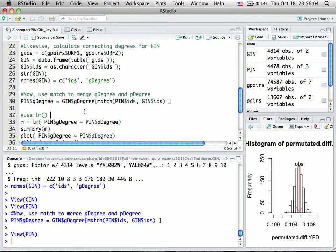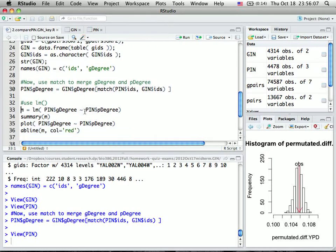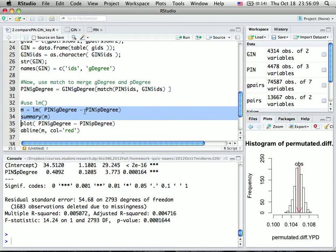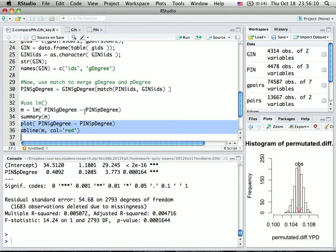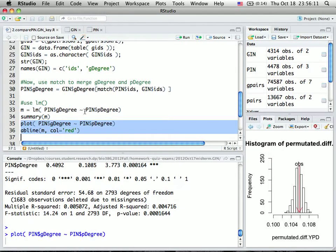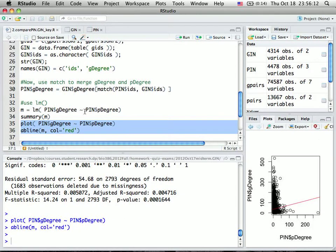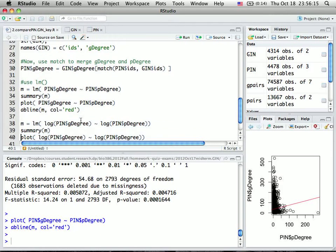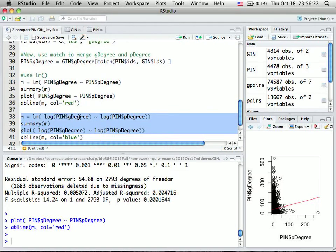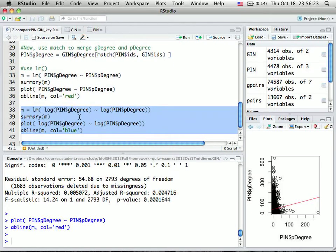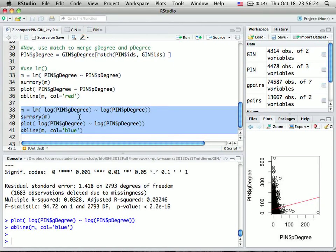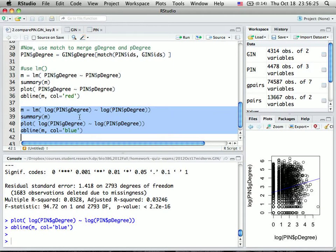Then we apply linear regression and create a plot. The points don't look normally distributed, so we can take a log transformation and redo the analysis to see if results improve.